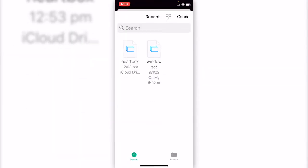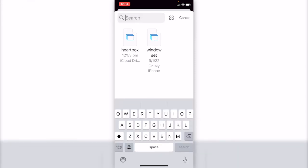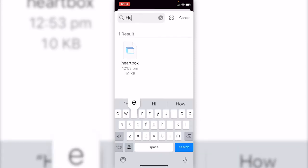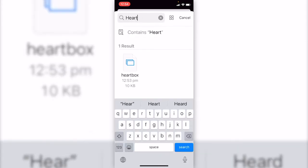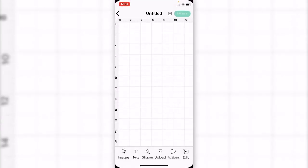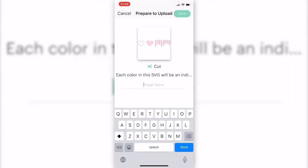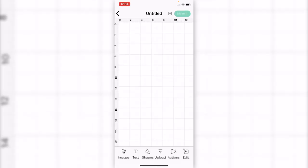If you can't see the file you are looking for, just type the file name in search. Here it is. Give it a name and upload to Cricut. That's it.